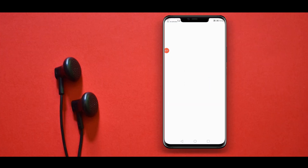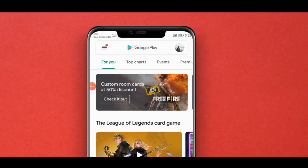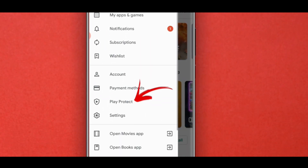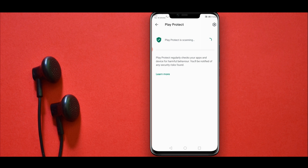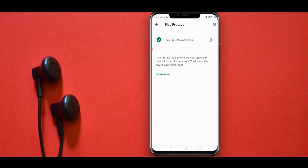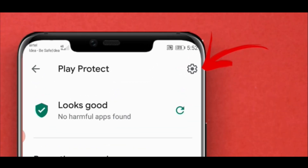It's not for us to have any questions in our phone. This is very similar to the player store. Click on the player protect option. Click on the screen and click on turn on. Click on the settings icon.